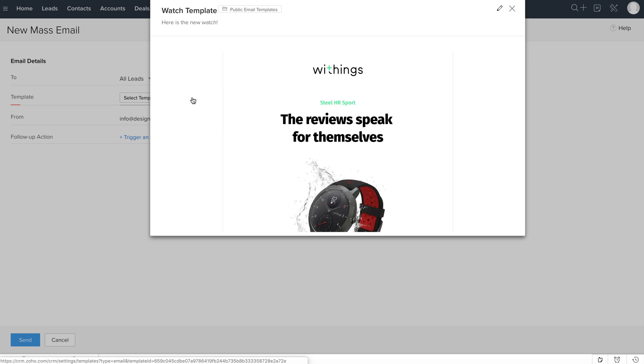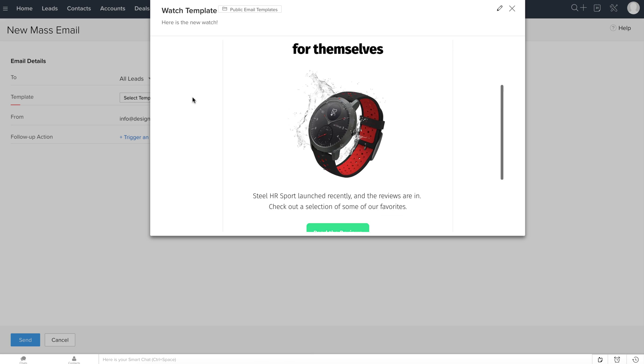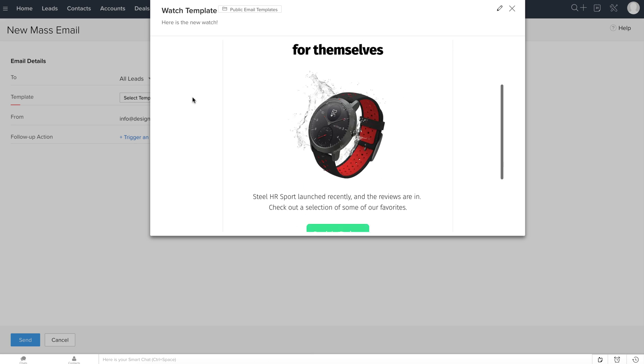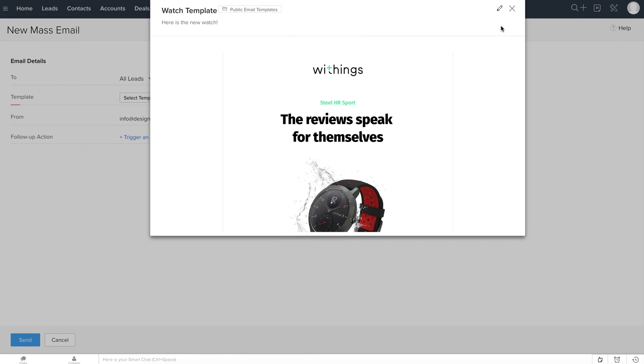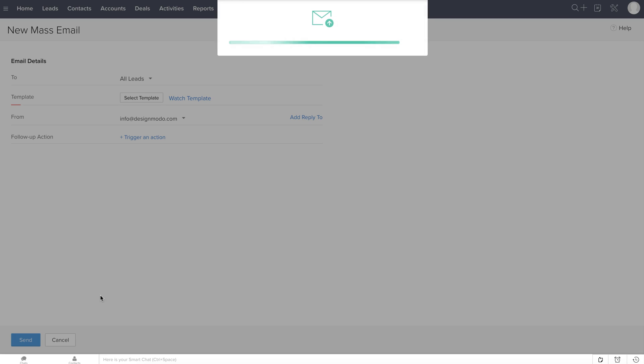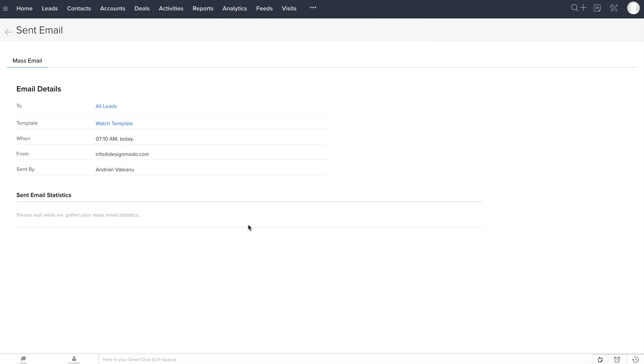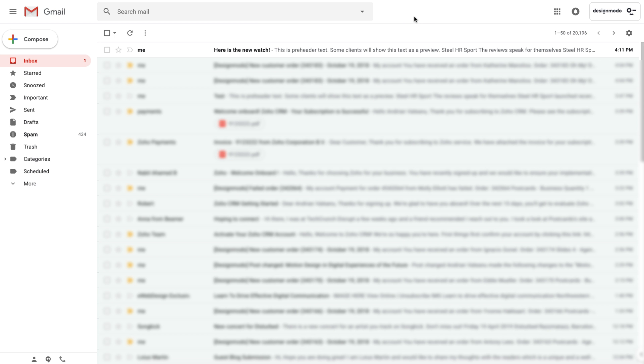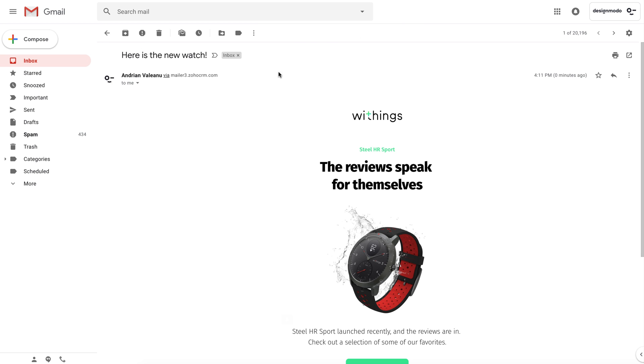You can preview it right here. Looks good! Let's send it. Click the Send button and let's check the inbox. Here is our newsletter. It looks great!